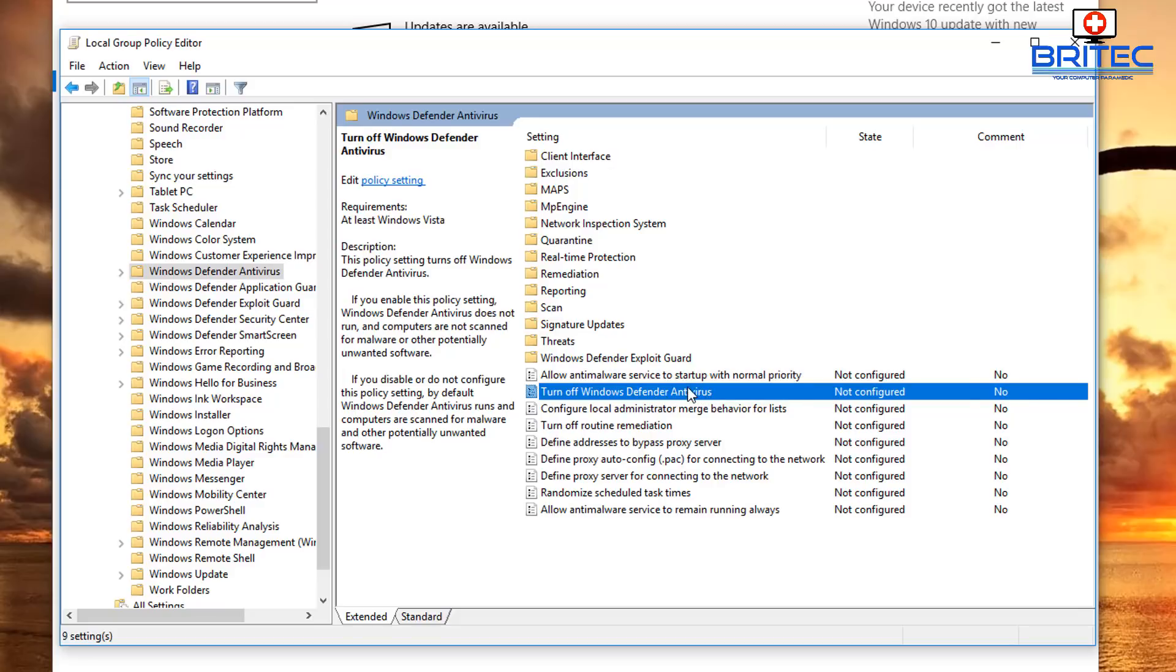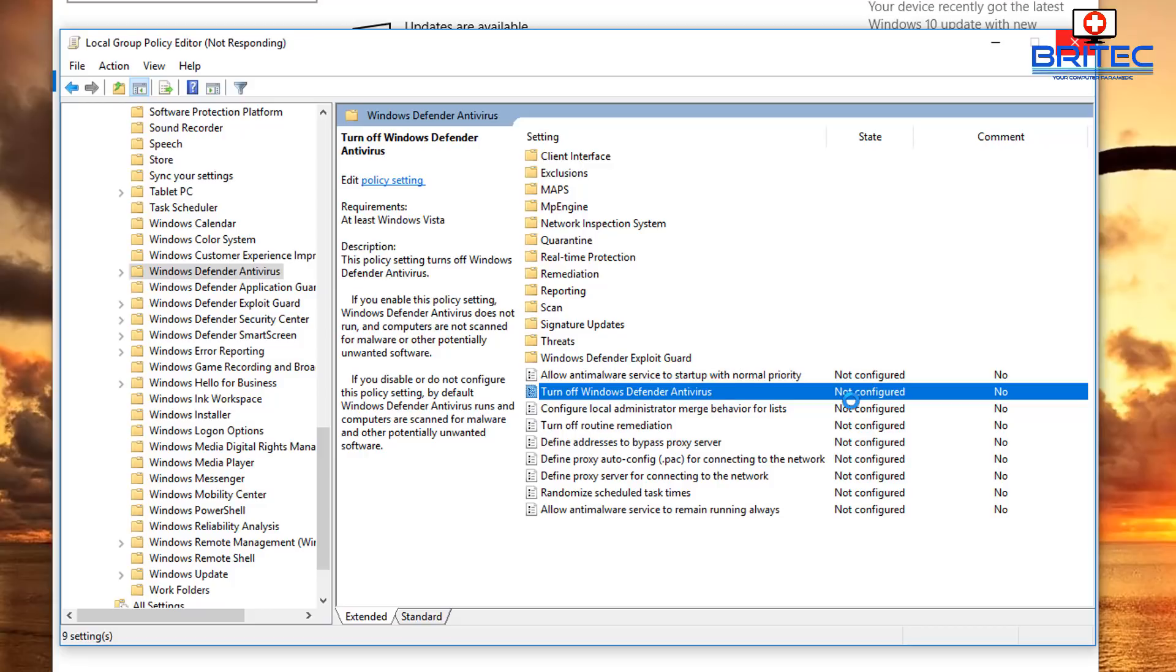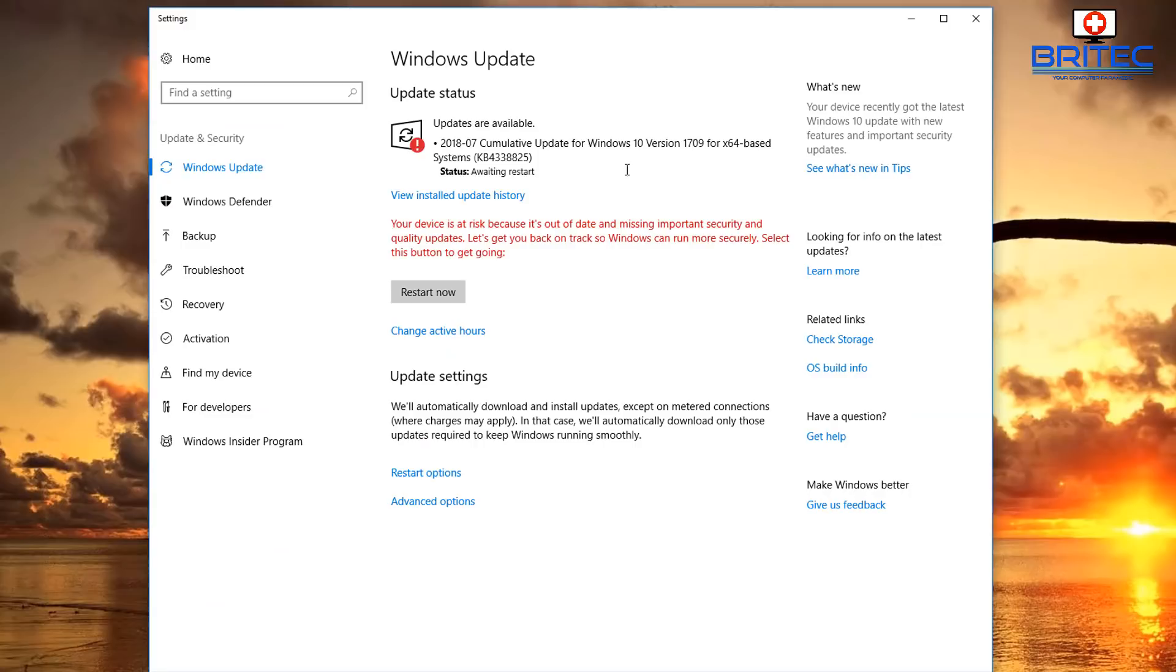You can see here turn off Windows Defender antivirus - if that is configured, then obviously it won't run. So just make sure that none of these policies have been set in place and that will stop you from using Windows Defender. As you can see here, these are not configured, so I know that they've not been configured.